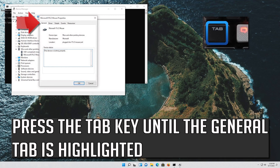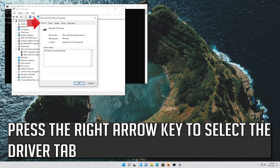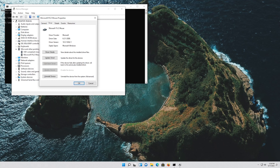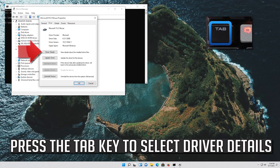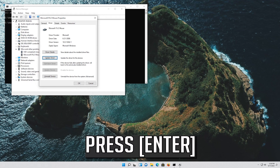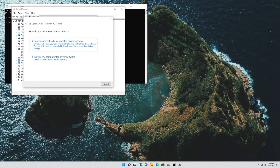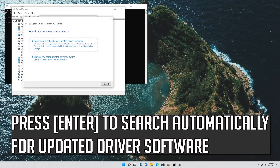Press the Tab key until the General tab is highlighted. Press the right arrow key to select the Driver tab. Press the Tab key to select Driver Details. Go down to Update Driver and press Enter. Press Enter to search automatically for updated driver software.